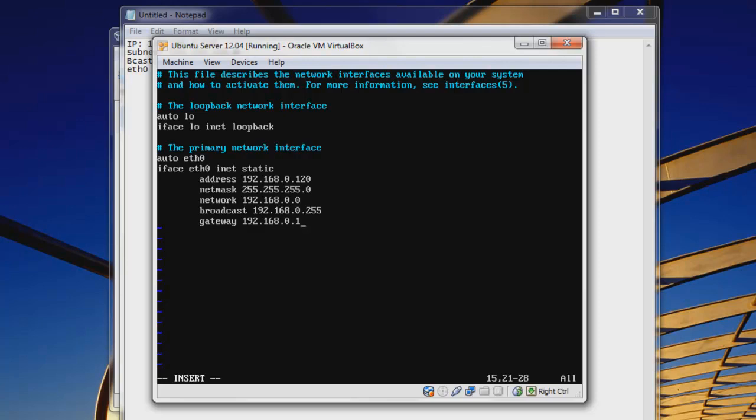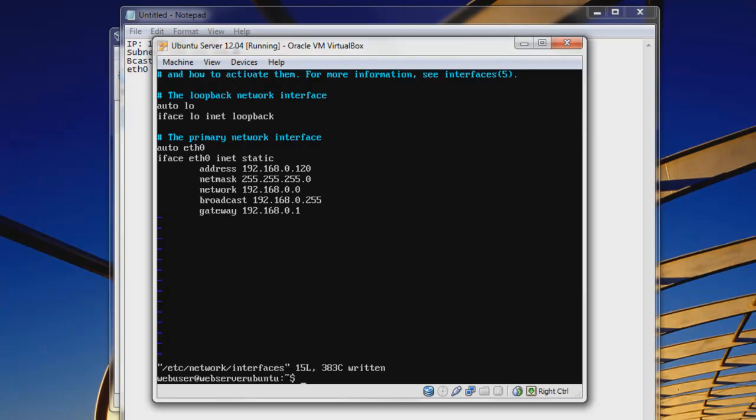And then we'll hit escape, shift, colon, W-Q to save, hit enter. There we go. We can see that it has been written. And now we need to change some DNS settings.